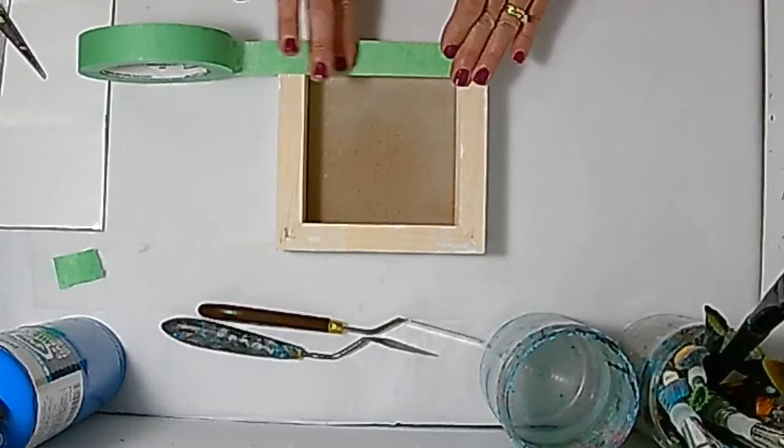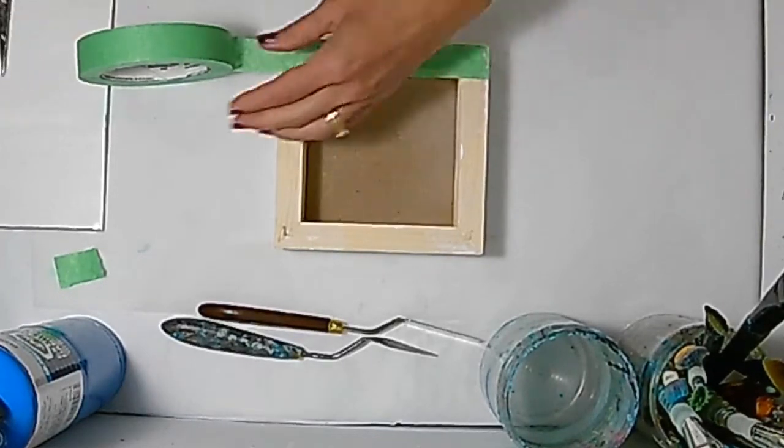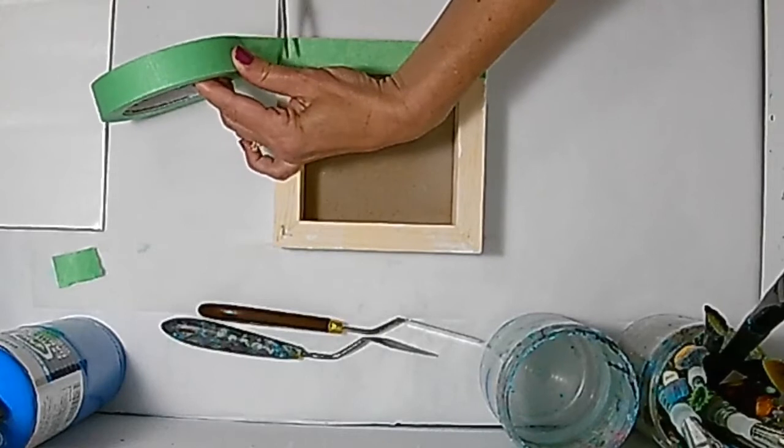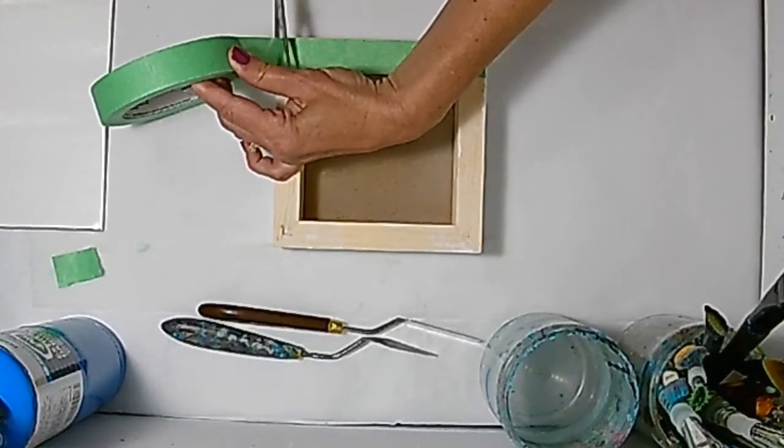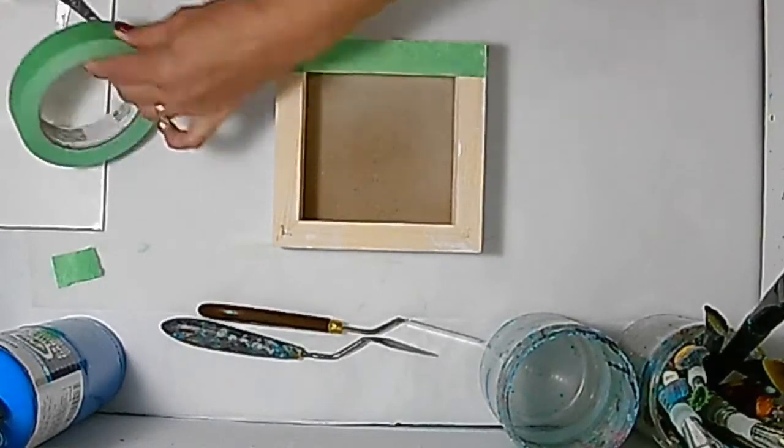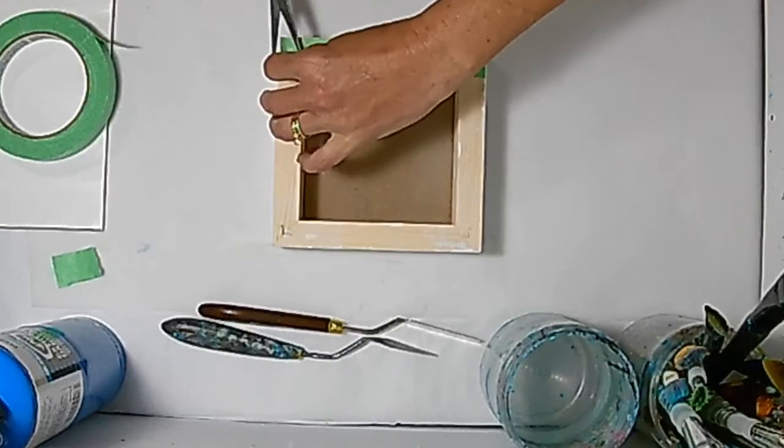Traditionally, this tape is used for protecting things like your ceiling or trim when you're painting a wall, but it works perfectly for this application too.